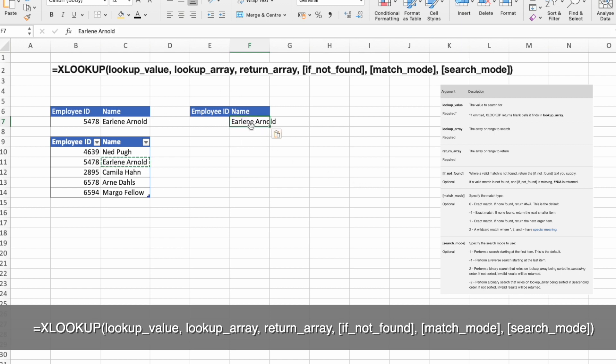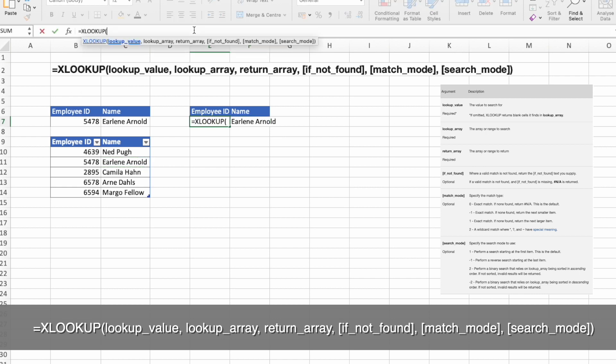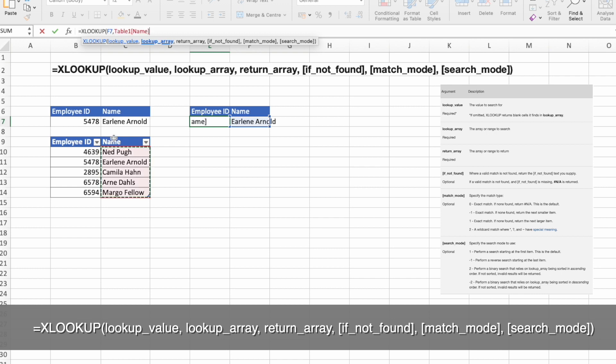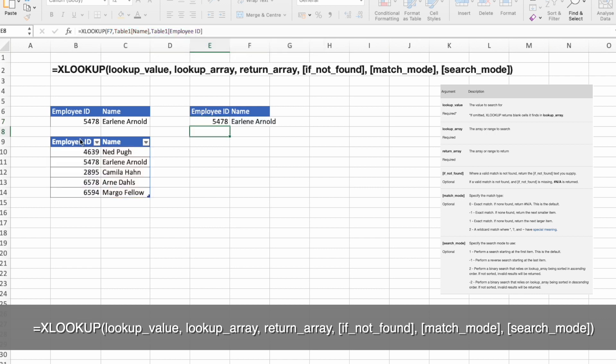I copy pasted the name and here we are going to do a function. Again, let's select the lookup value. Now the lookup array is names and return is from employee IDs and press enter.